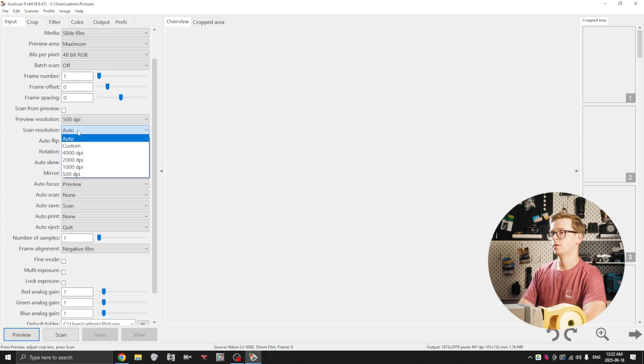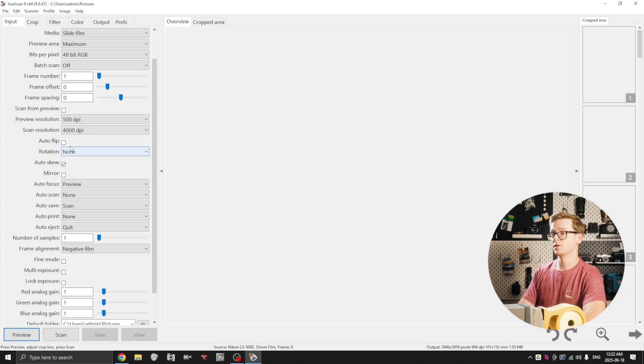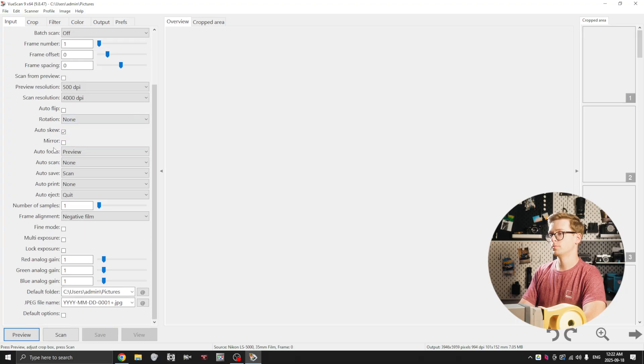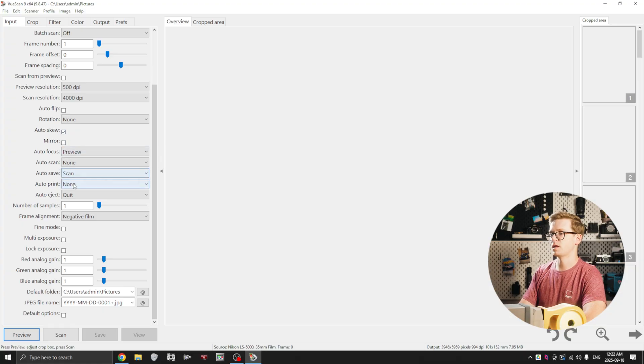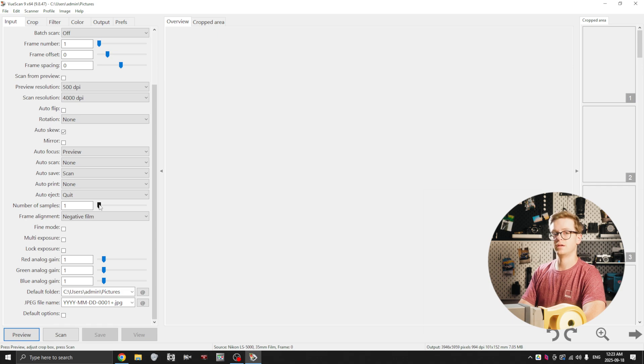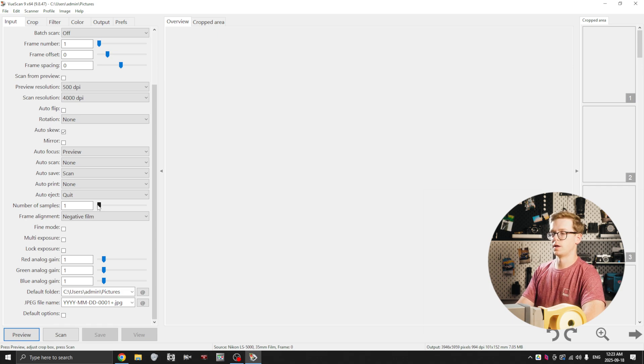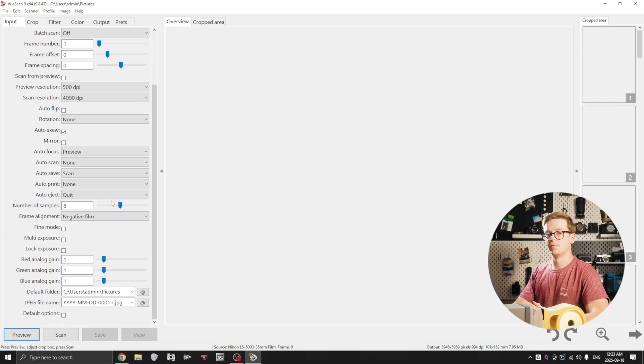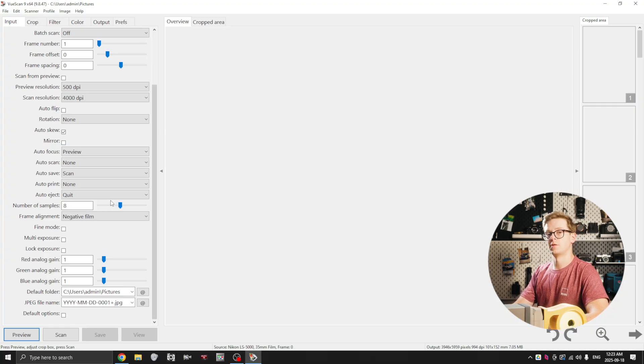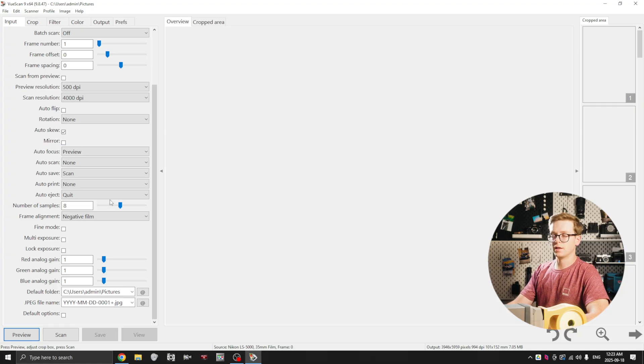Preview resolution I usually set to the lowest, so 500. Scan resolution the highest, 4000. Rotation none, auto skew check, autofocus on preview, autosave upon scan. Number of samples, so this is an interesting option right here. I set this to 8 but you can go as high as 16.